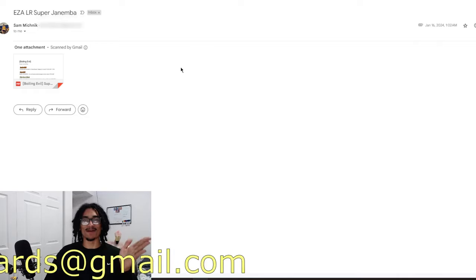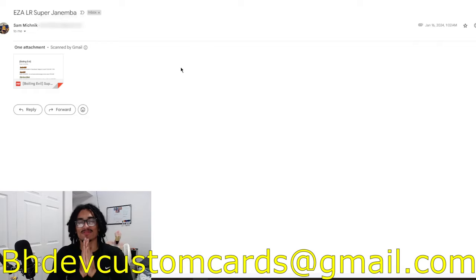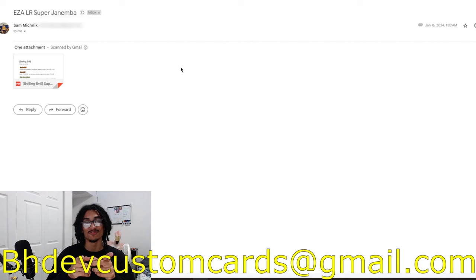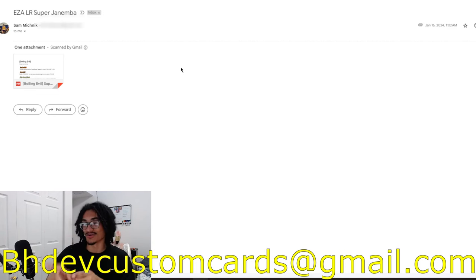So with that being said, send me custom cards to bhdevcustomcards@gmail.com. I promise you, I'm going to get to your card in the near future while I'm getting all these older custom cards out the way.